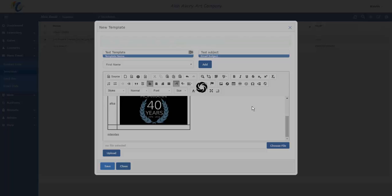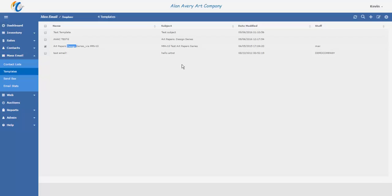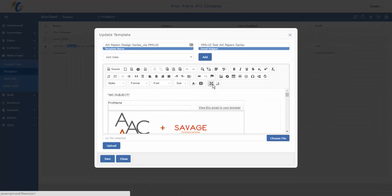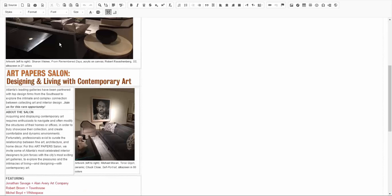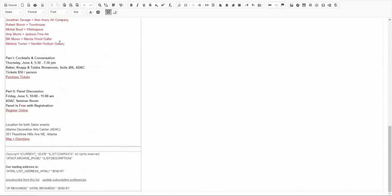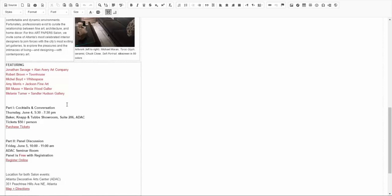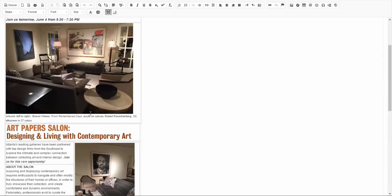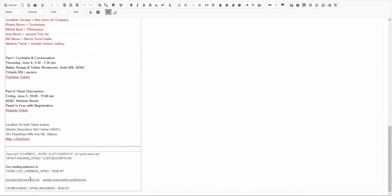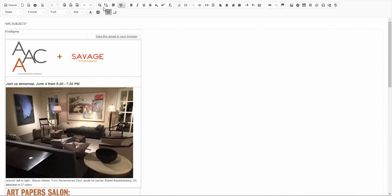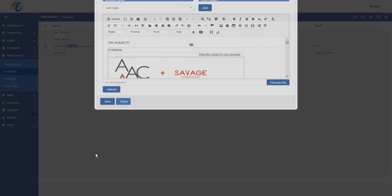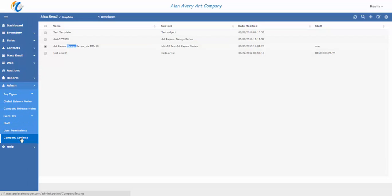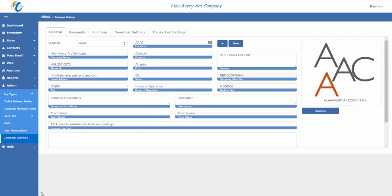To see a finished product, let's go ahead and open up the previous email that we saw. We're going to open that up in full size mode and see that this email is now ready to be sent using tables, links, images, headers, and so forth. Also notice that at the end of the email you can create unsubscribed text. That would be found in the general admin settings under company settings, under the unsubscribed text right here. That's how you create templates in Masterpiece Manager version 11.